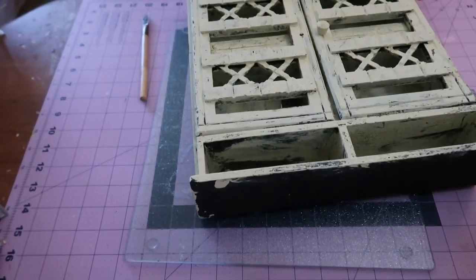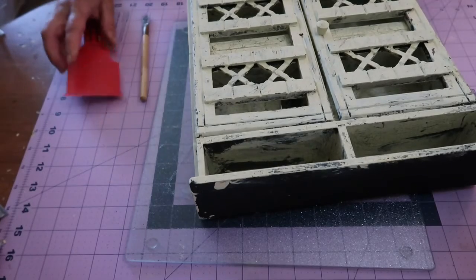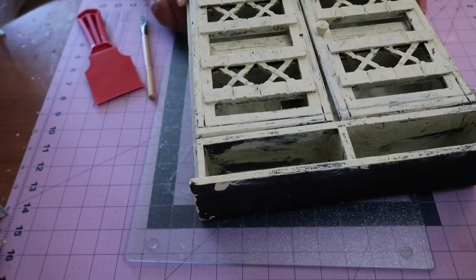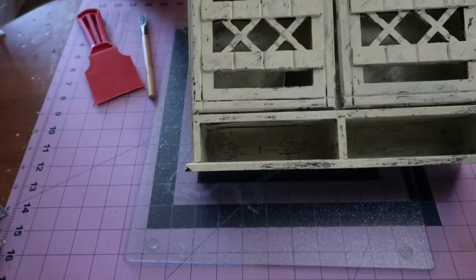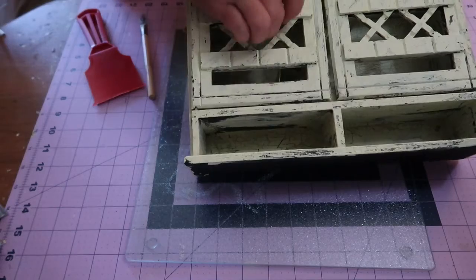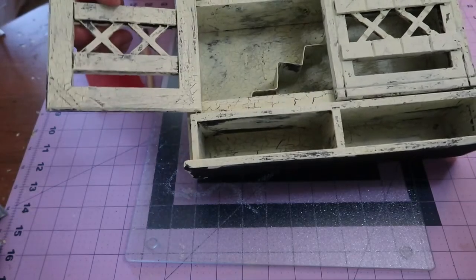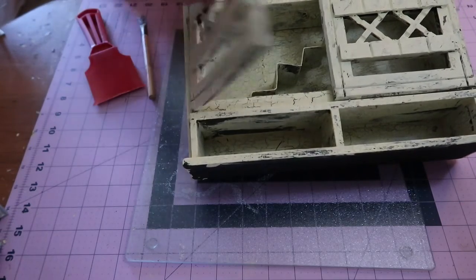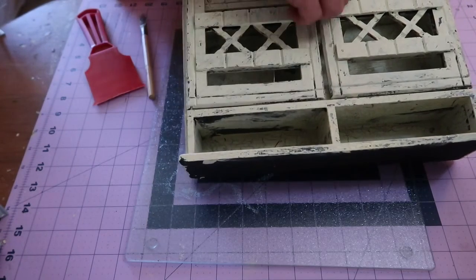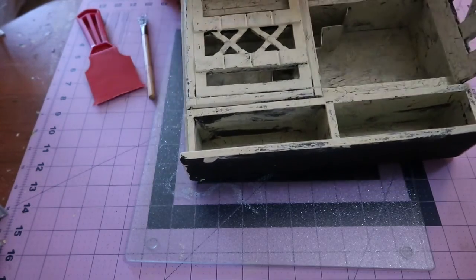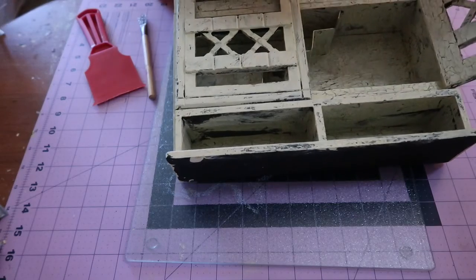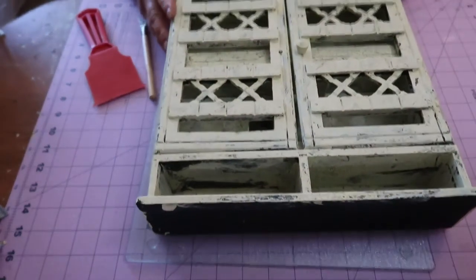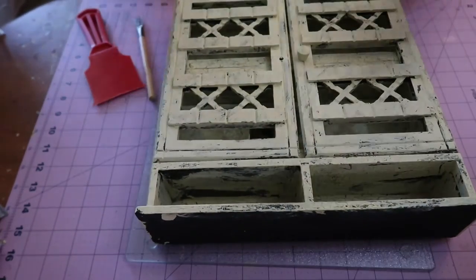I'm just going to finish aging this up. I'm very happy with the way this looks - it's just exactly what I had in mind. Okay, happy crafting. Stay safe.